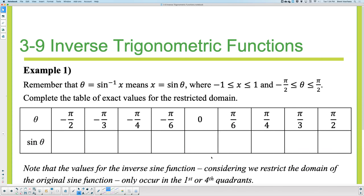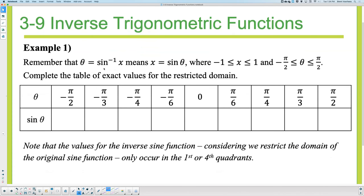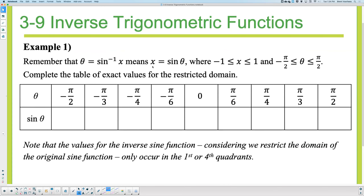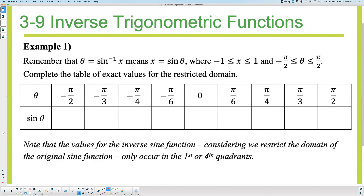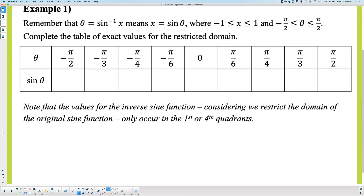Remember that θ = sin⁻¹(x) means x = sin(θ). When we undo the inverse, the x gets isolated from the sine inverse and sine takes the θ. We switched the input and the output. Now let's use the normal sine function — not the inverse — and find values using the hand trick.